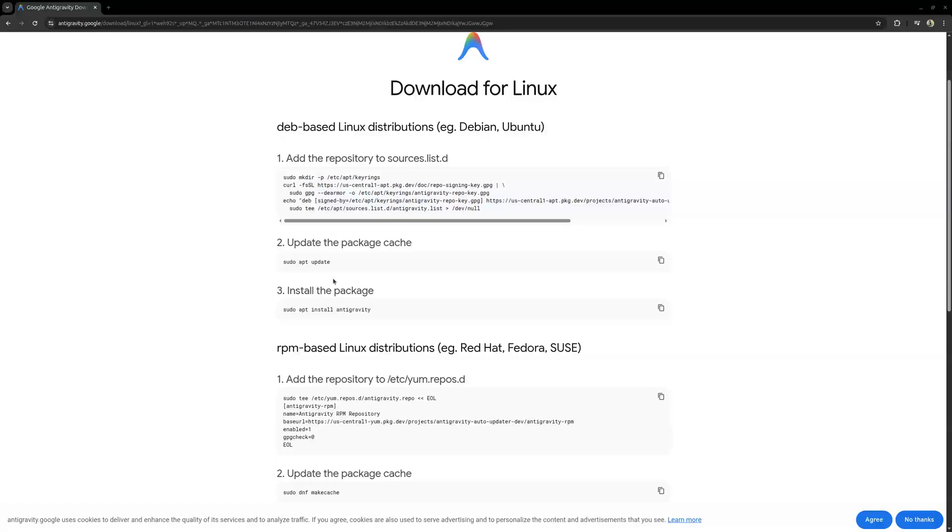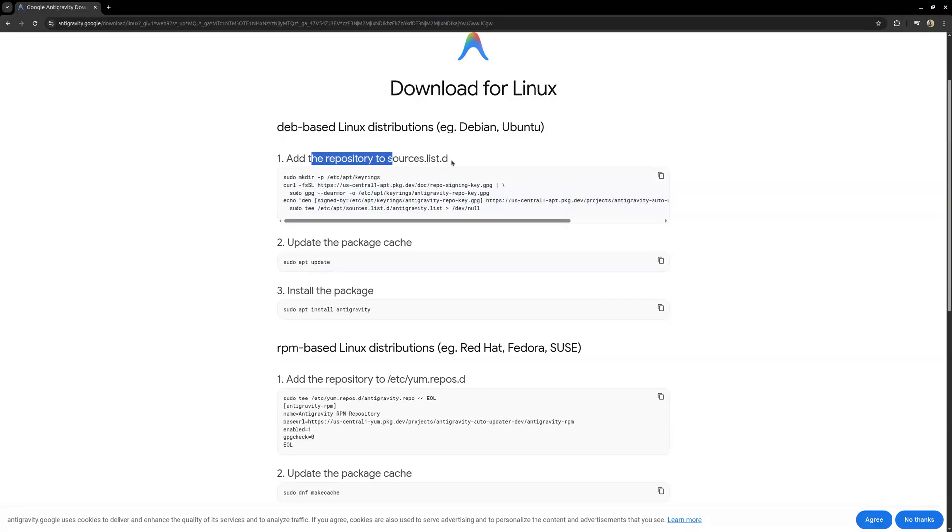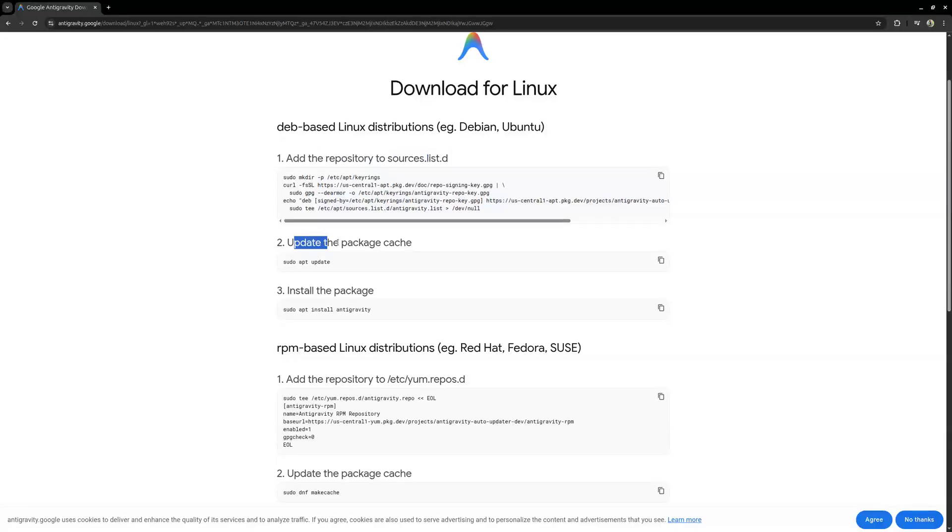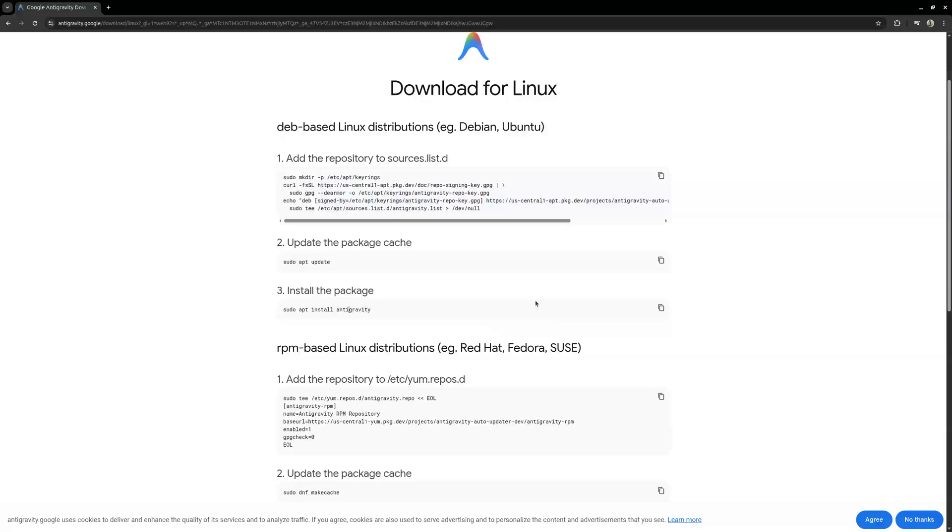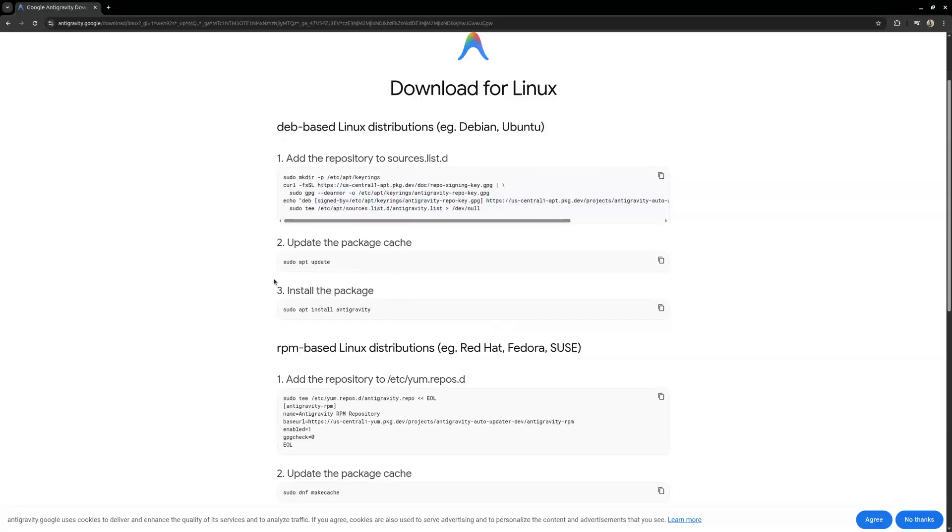Once you've done that you'll go ahead and do your sudo apt update which is usually obvious whenever you want to install anything. The first command is going to add the repository to your sources.list.d, then this one is going to update your package cache, and then to install just do sudo apt install antigravity. That is going to be it. You don't need to do anything else. Once it finishes within less than two minutes or less than a minute even depending on how fast the internet is, once you're done with that you can now start using your Antigravity.